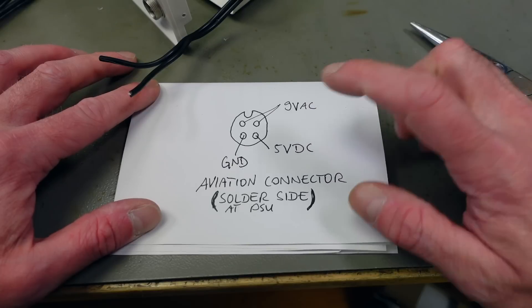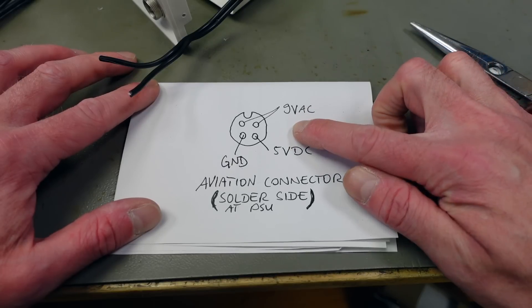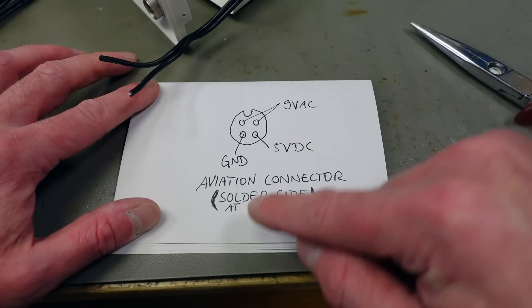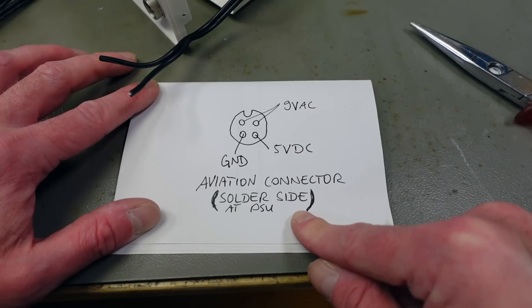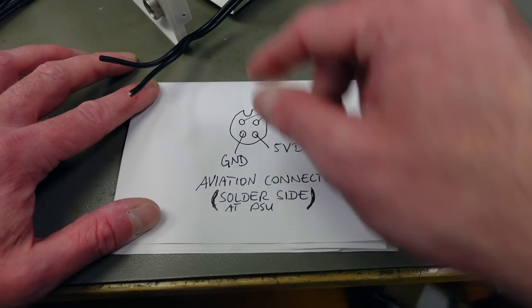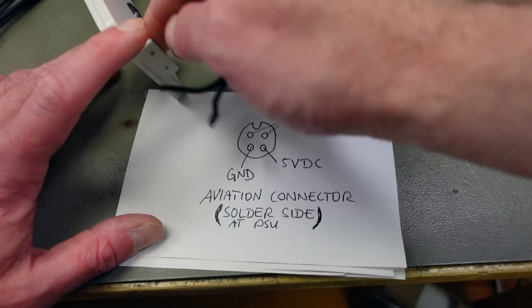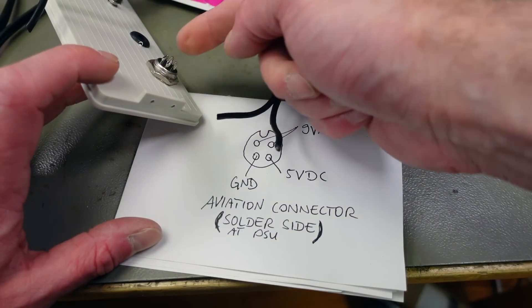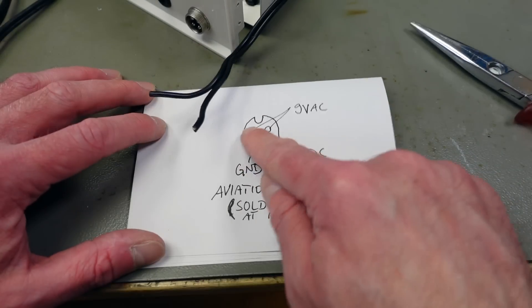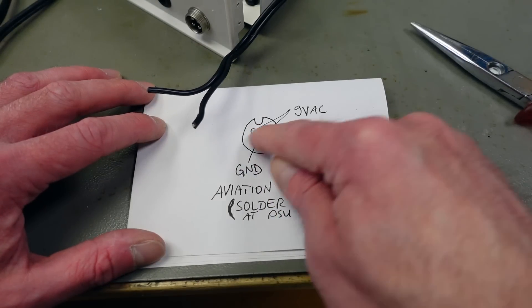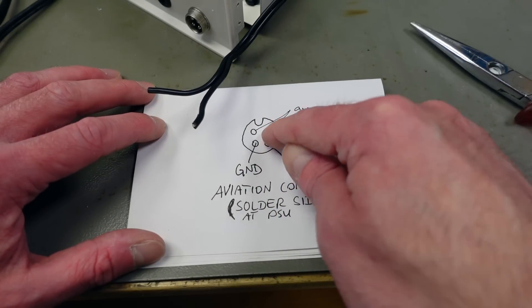Let's figure out a pinout. I decided to have my pinout like this. This is the solder side at the PSU. So this side. And we're going to have our 9 volts AC the top two. Polarity doesn't matter because it's AC.